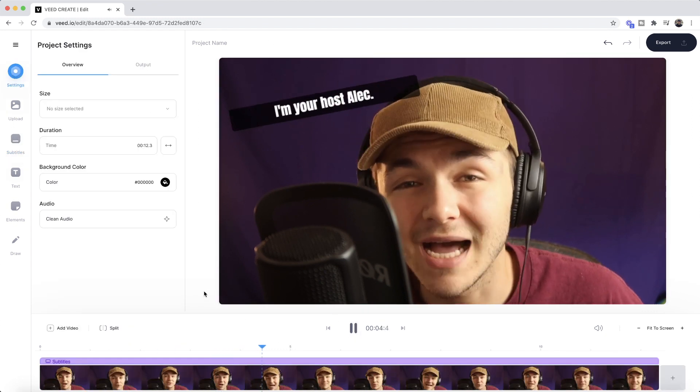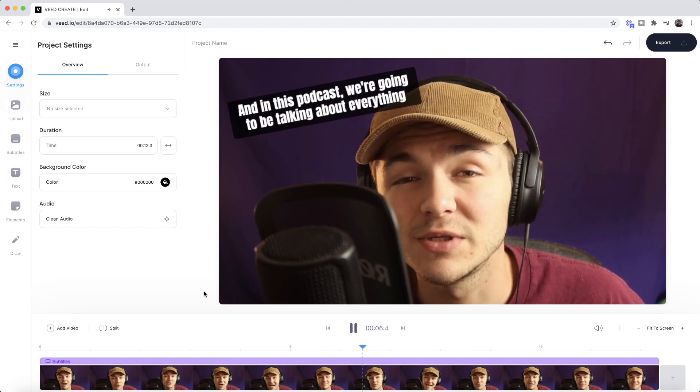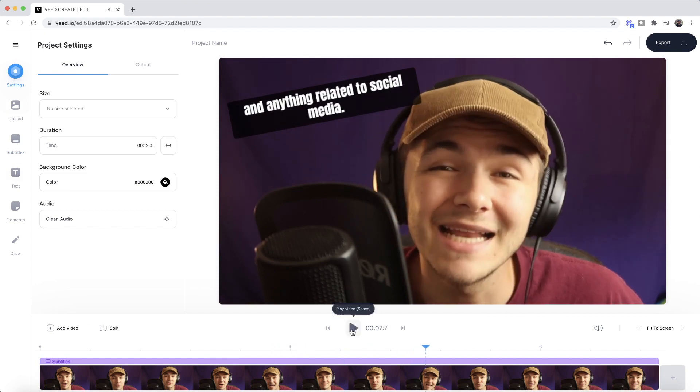So if I click play now—Hey, welcome to the social media podcast. I'm your host Alec, and in this podcast we're going to be talking about everything—and as you can see, that's how to add subtitles to our video and style them.